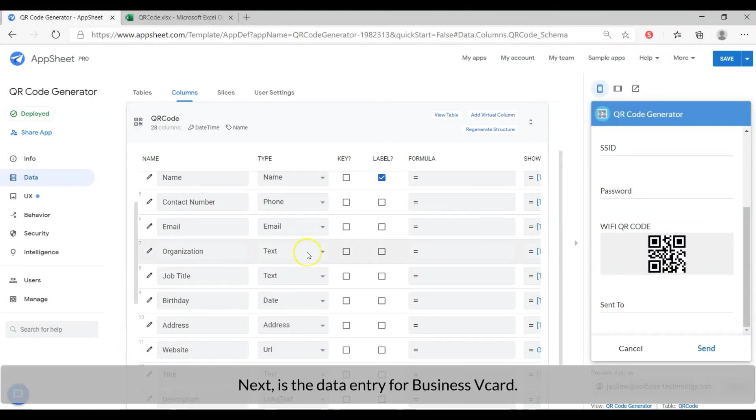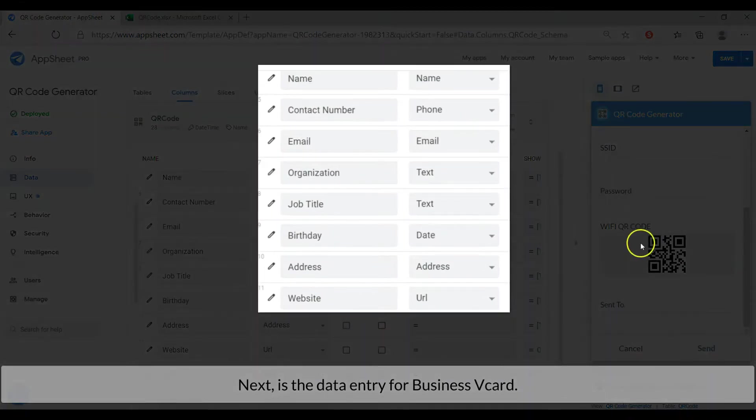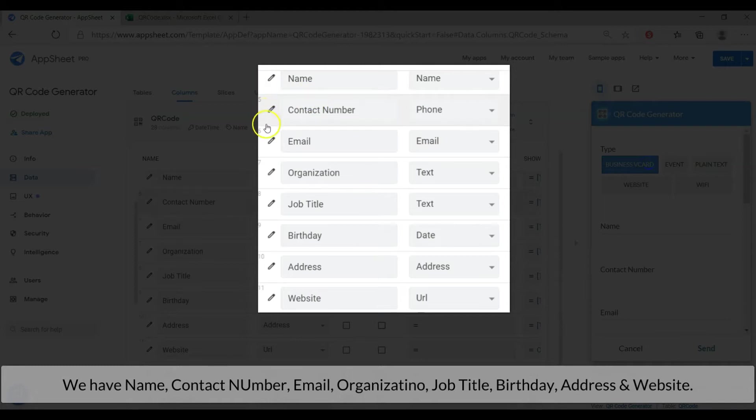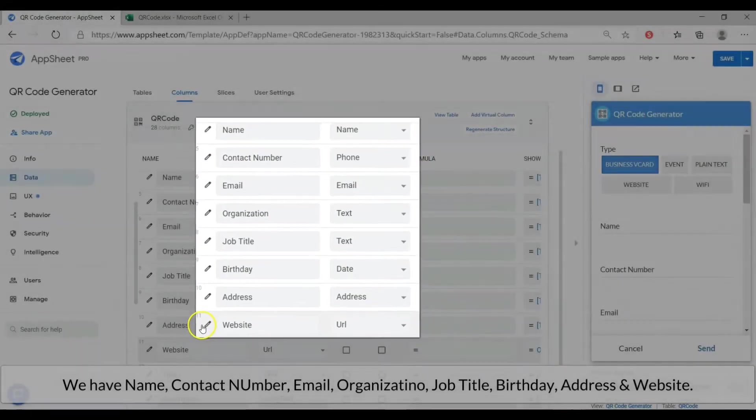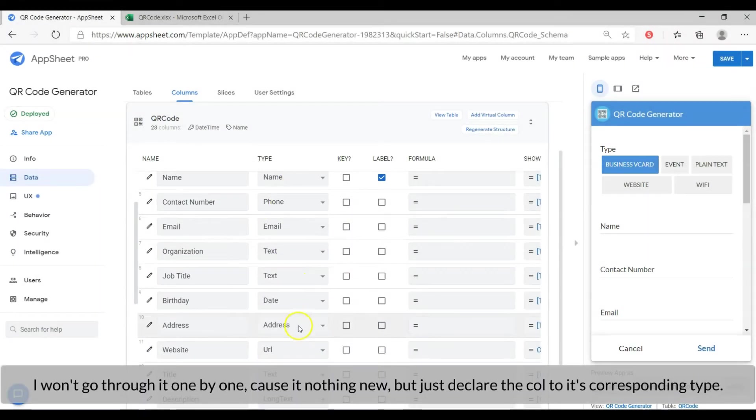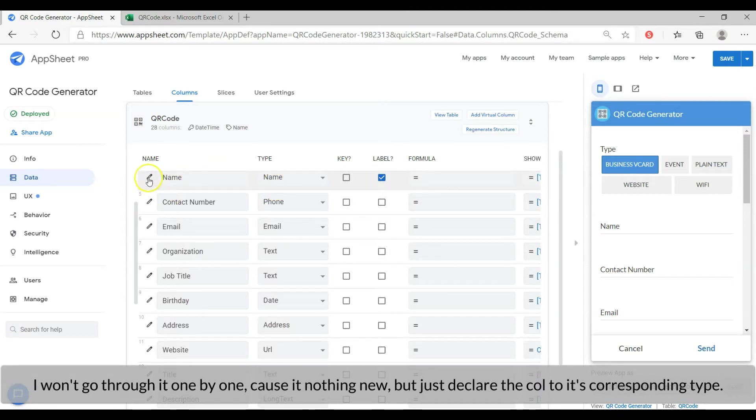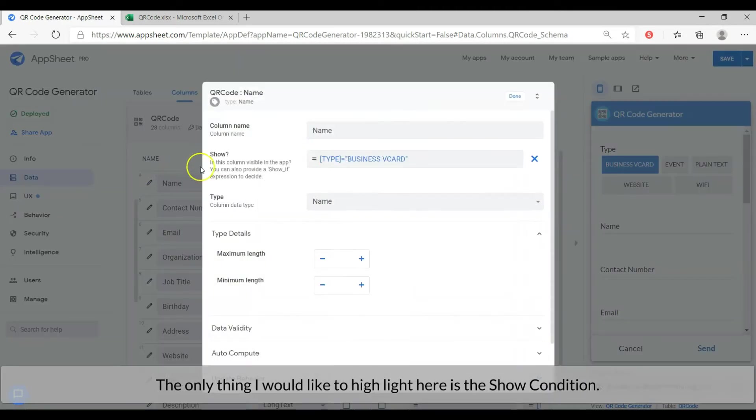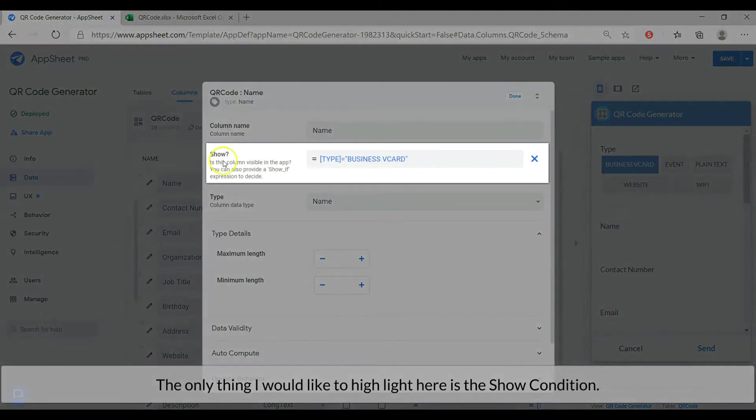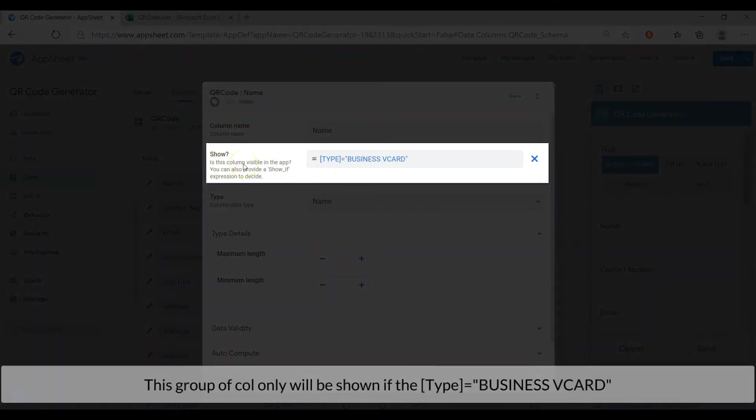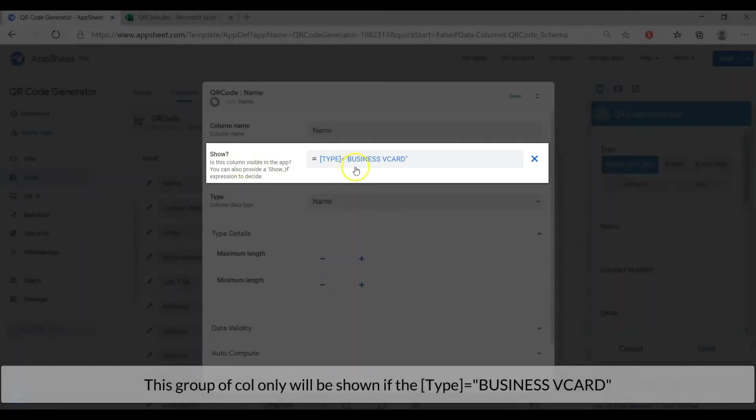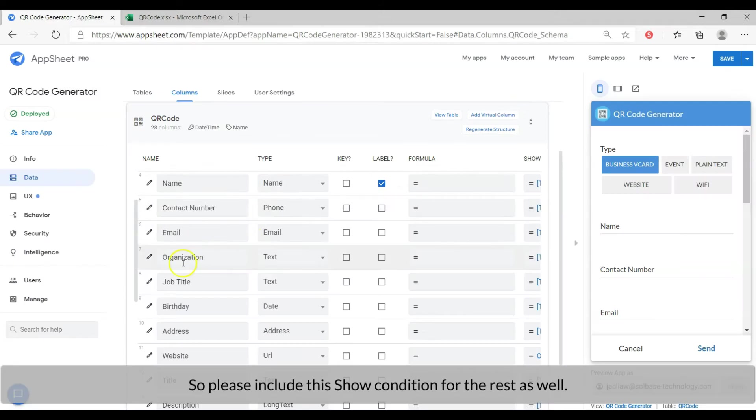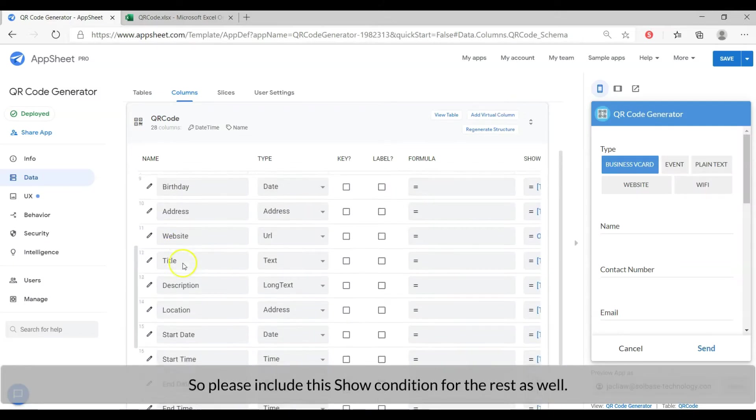Next is the data entry for the business vcard. We have name, contact number, email, organization, job title, birthday, address and website. I won't go through one by one as it is nothing special, but just declare the column to its corresponding type. The only thing that I would like to highlight, the show condition. This group of columns only will be shown if the type equals business vcard. So please include this show condition for all business vcard columns.